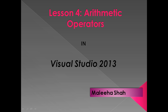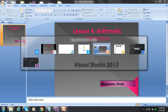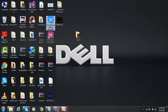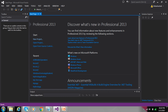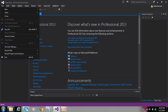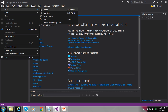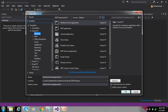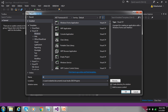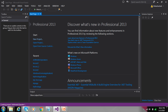Assalamualaikum students, today we learn how to perform arithmetic operators on Windows Forms applications. First, open Visual Studio, then go to File, New Project. Select Visual C#, then Windows Forms Application. Write the application name, for example, 'Arithmetic Operator', then press Enter.